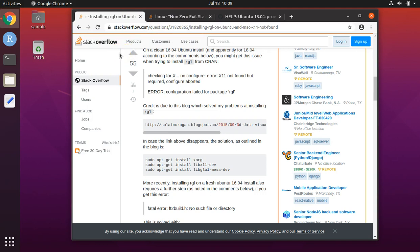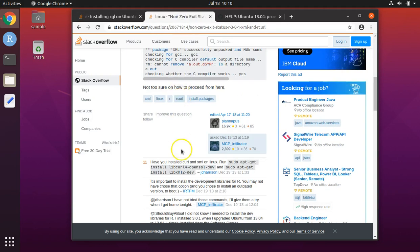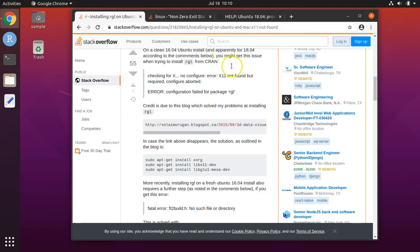The three things that are missing that prevent phytools from installing properly within R are XQuartz, as well as the curl and XML libraries, and the libmagic++ library. So first we will install XQuartz.